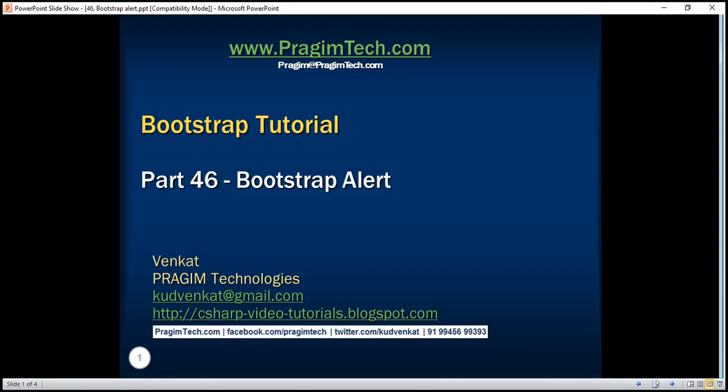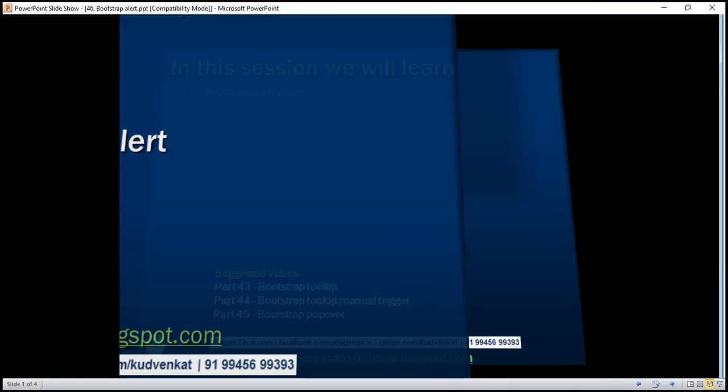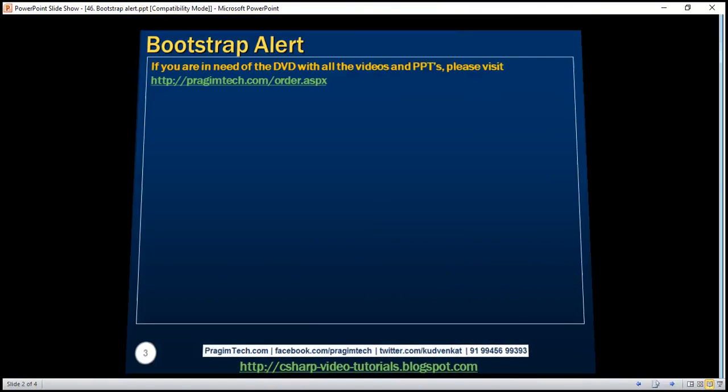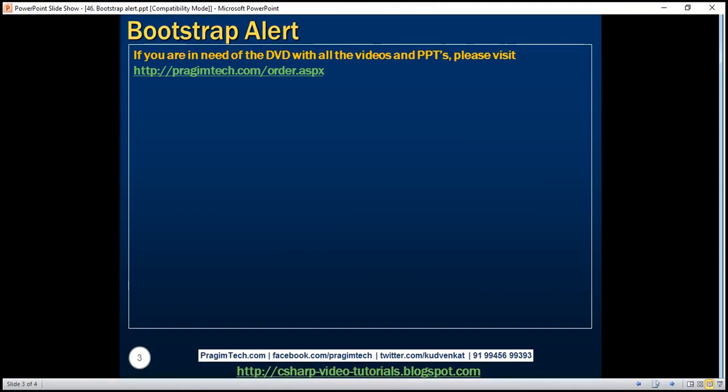This is part 46 of the Bootstrap tutorial. In this video we'll discuss the Bootstrap alert plugin. Creating an alert with Bootstrap is straightforward.